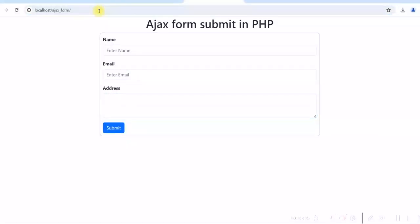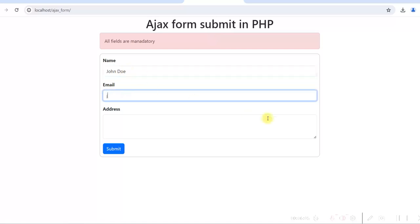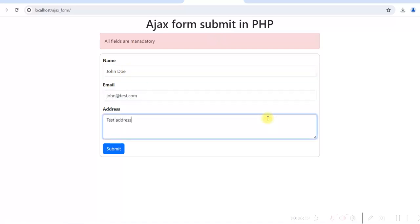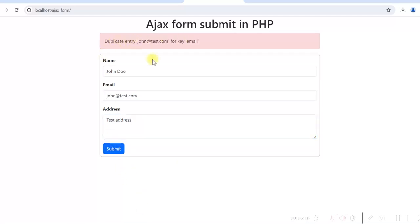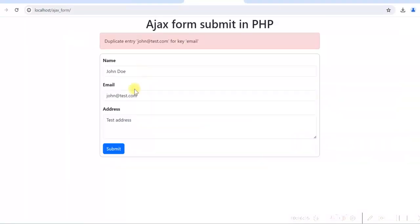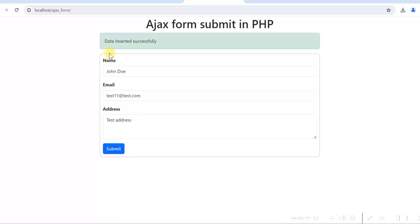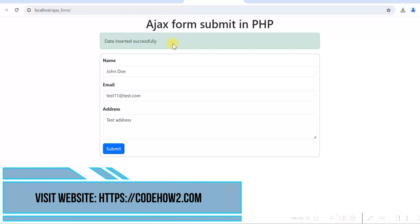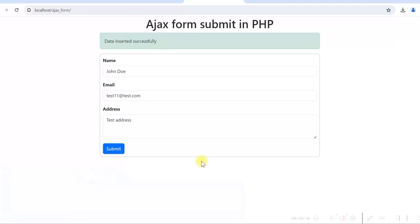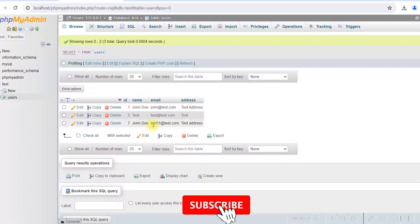Let us test it — click submit with empty fields: 'All fields are mandatory' is displayed as a Bootstrap alert. Give the same email already in the database and click submit: shows 'Duplicate entry' as a Bootstrap danger alert. Give a different email like 'test11@test.com' and click submit: 'Data inserted successfully' shows as a Bootstrap success alert in green. In the database, we can see data is inserted with test11@test.com. Development is complete.